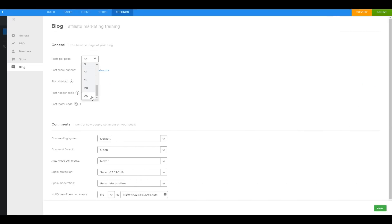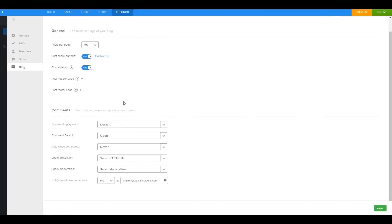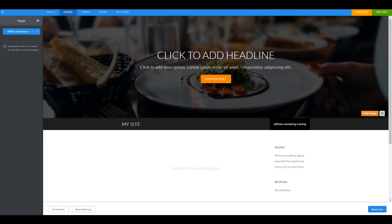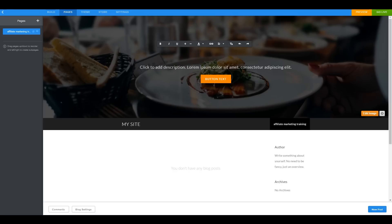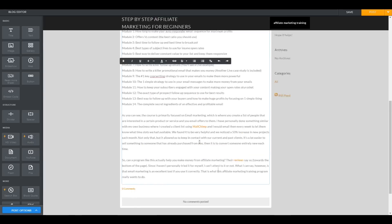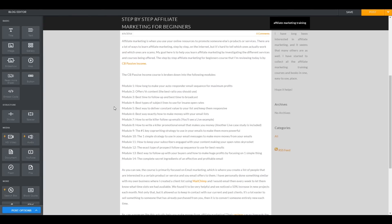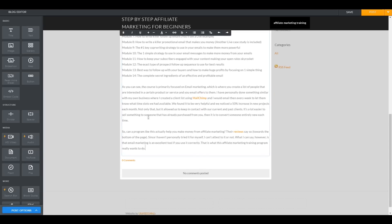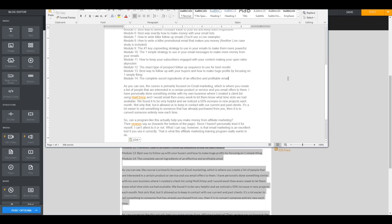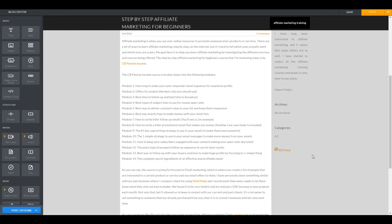At this point we want to start optimizing the page. The main thing is good content — actually providing value to the visitor. We go ahead and start filling things out. This is our first blog post; typically you want something between 300 and 500 words. We check the word count — 506 words, so we're just about perfect.